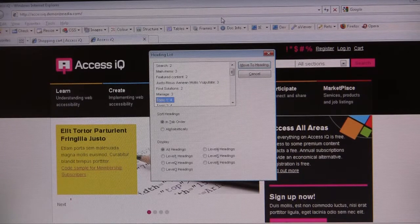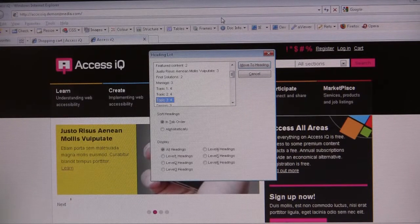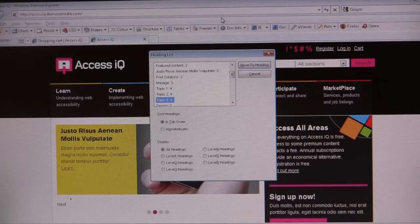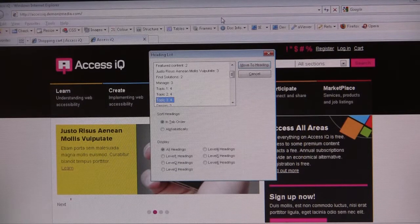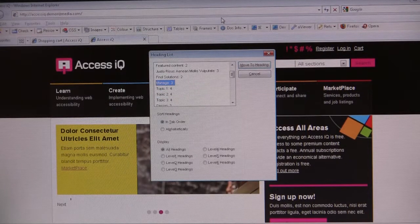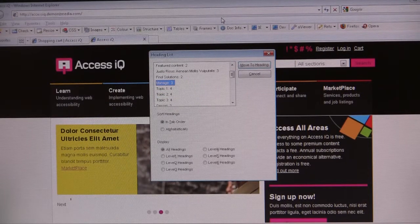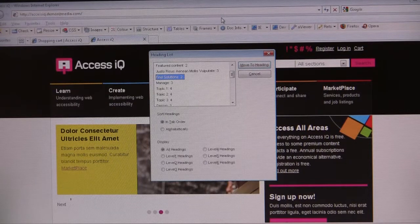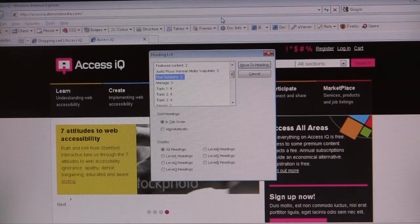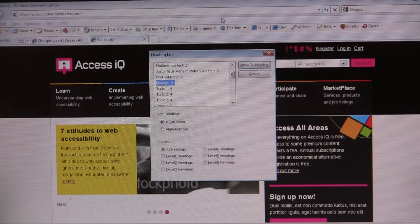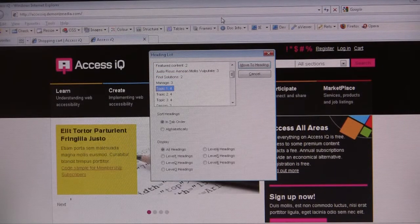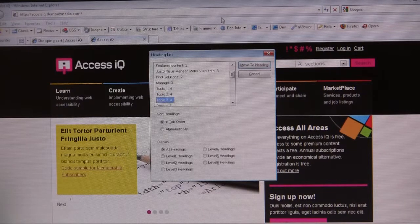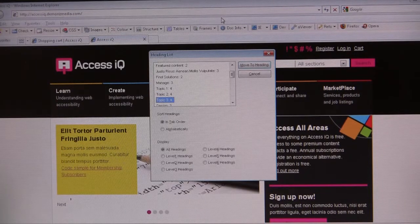Manage colon 3. Topic 1 colon 4. Topic 2 colon 4. Topic 3 colon 4. You can assume they're subsections of the H2. Manage colon 3. This is a 3. Find solutions colon 2. So you see that the H2 is find solutions. Manage is the subsection. And then topic 1, 2, and 3 are the subsections of manage.